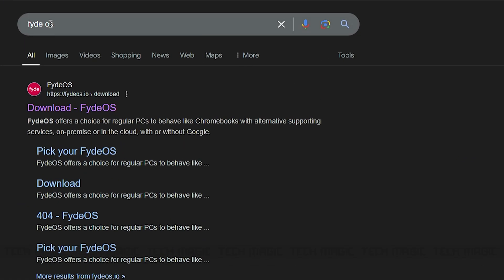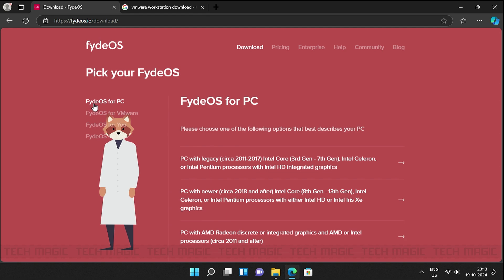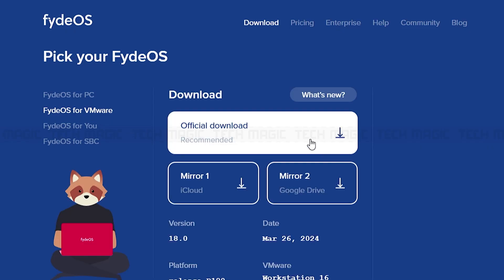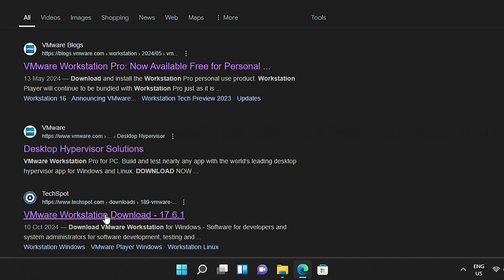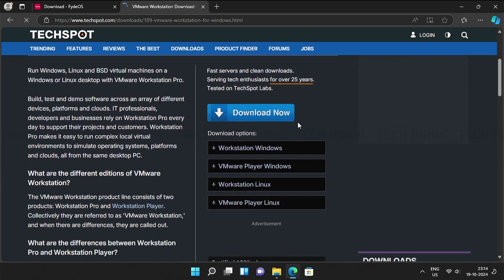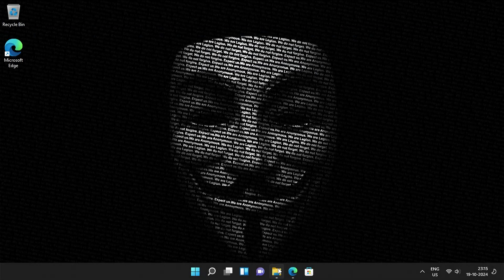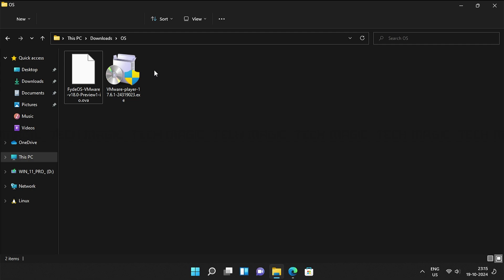Let's start by downloading the necessary files by simply searching for them on Google. After all the files are downloaded, install VMware.